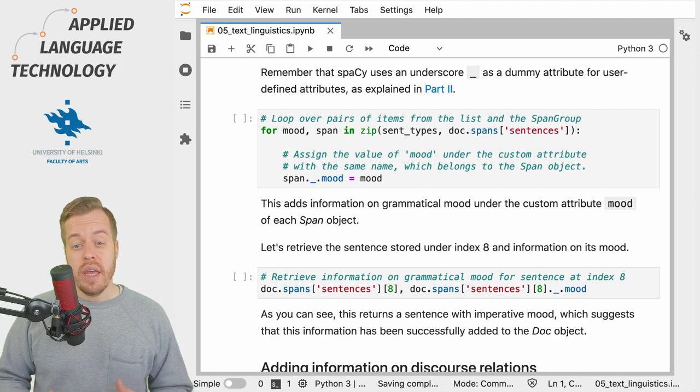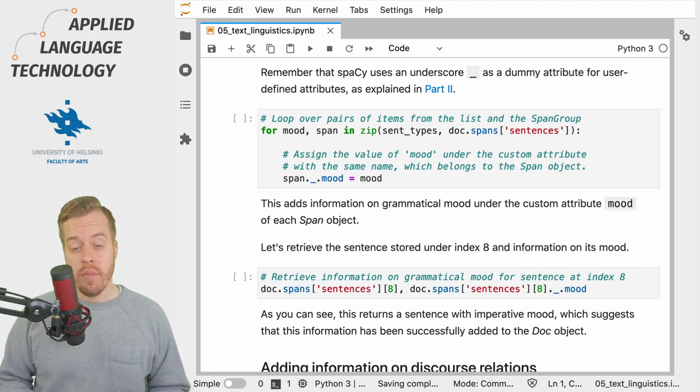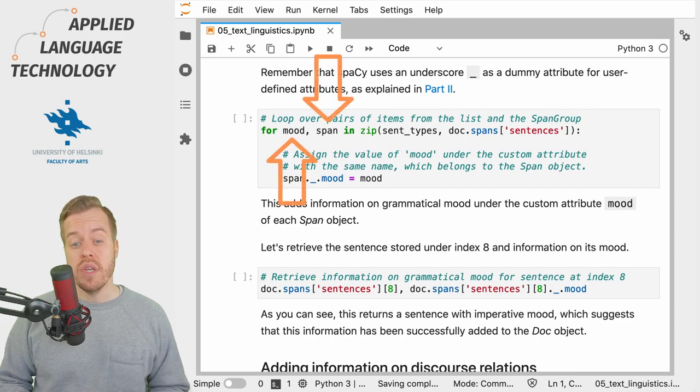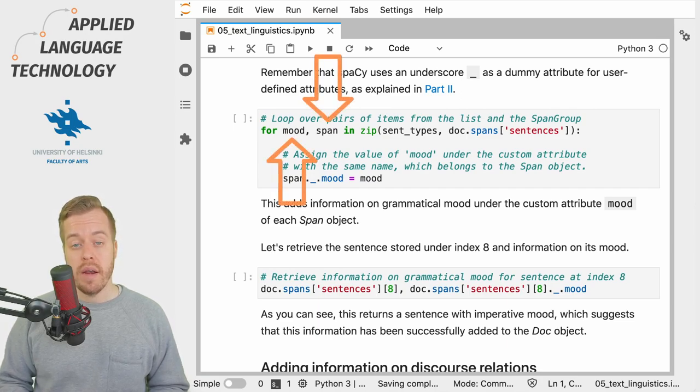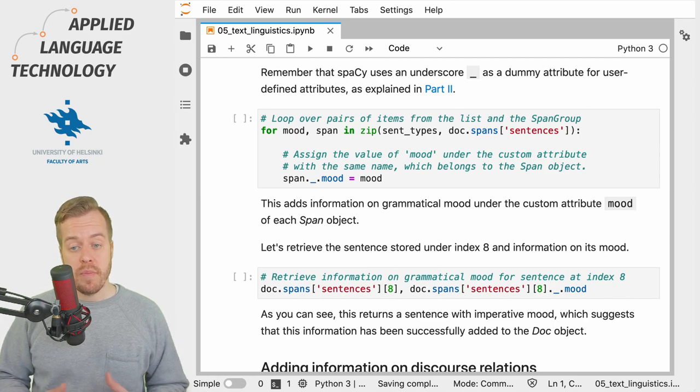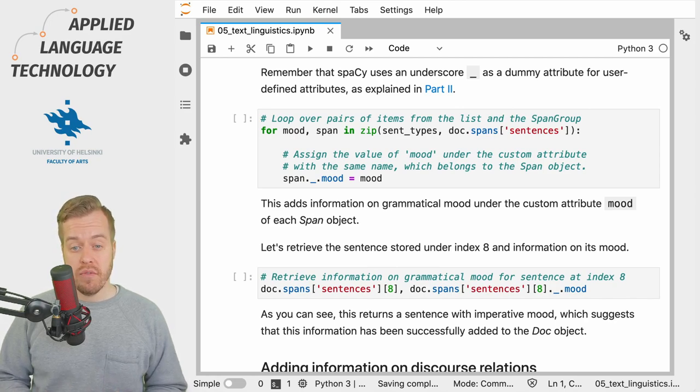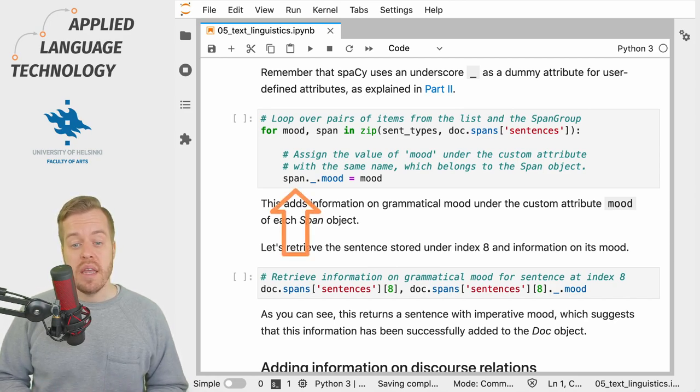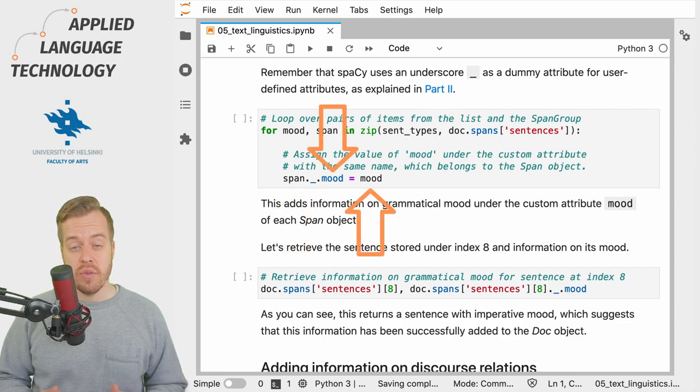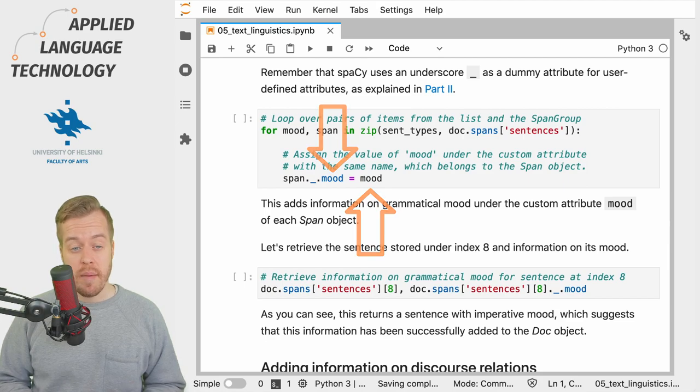During each loop we get two items, one from each list, which we refer to using the variables mood and span. We then simply get the span object and assign the value stored under the variable mood to the custom attribute of the same name.